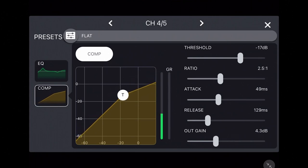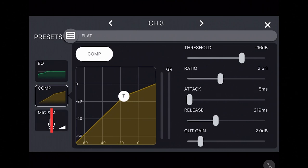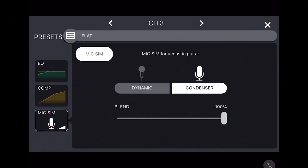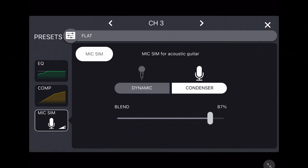If you are on channel two or three, there will also be a mic simulator button. The mic simulator lets you emulate the sound your instrument would have if a dynamic or condenser mic was placed in front of it instead of plugged directly into the mixer. You can create a different ambiance for your instrument by using this slider to blend the sound from your instrument cable and the simulated sound of the dynamic or condenser mic.